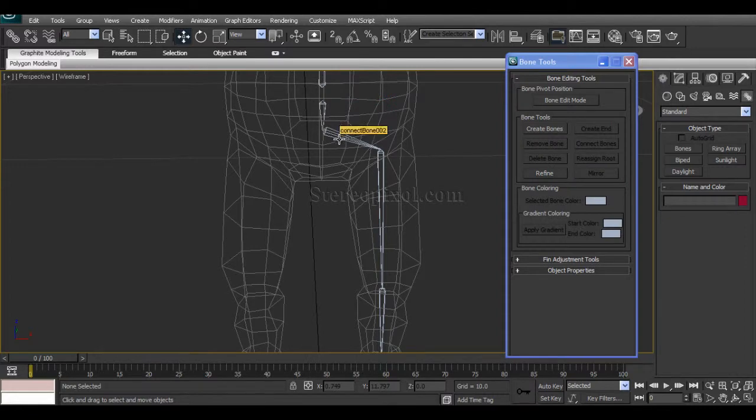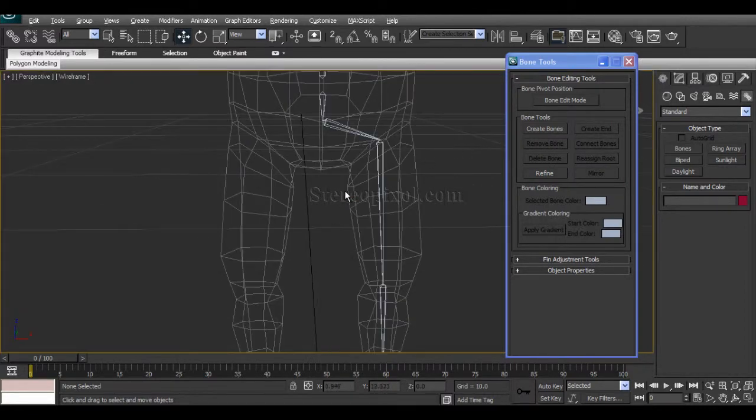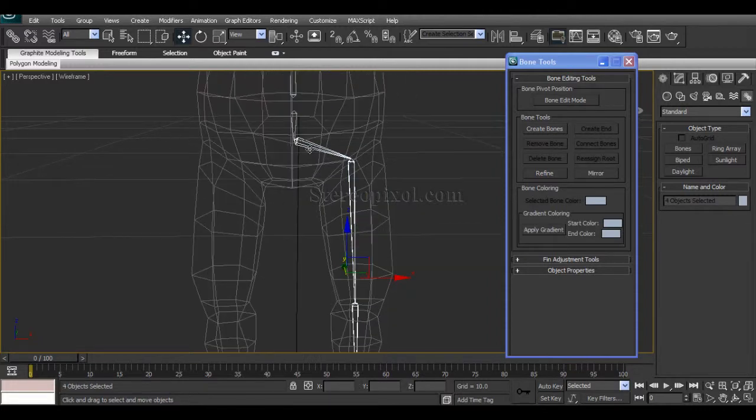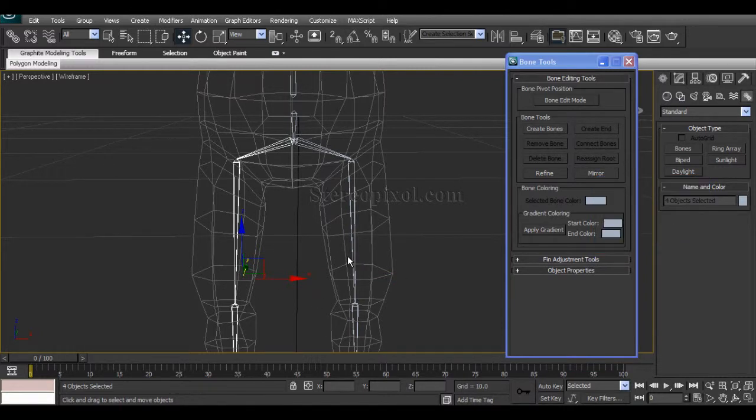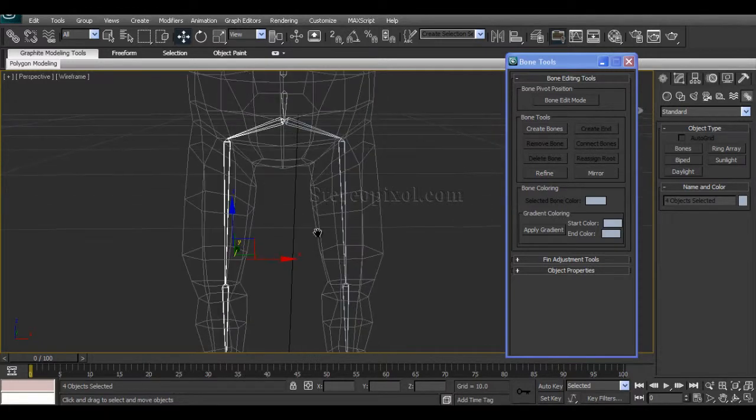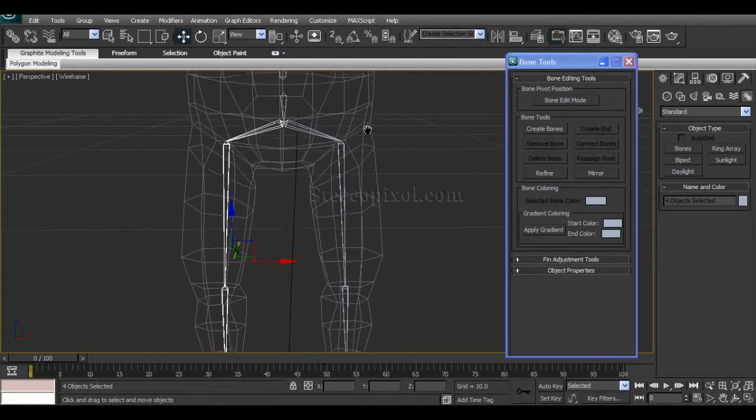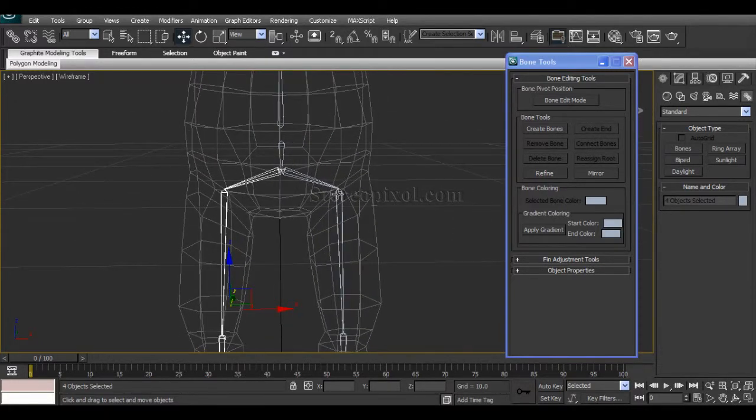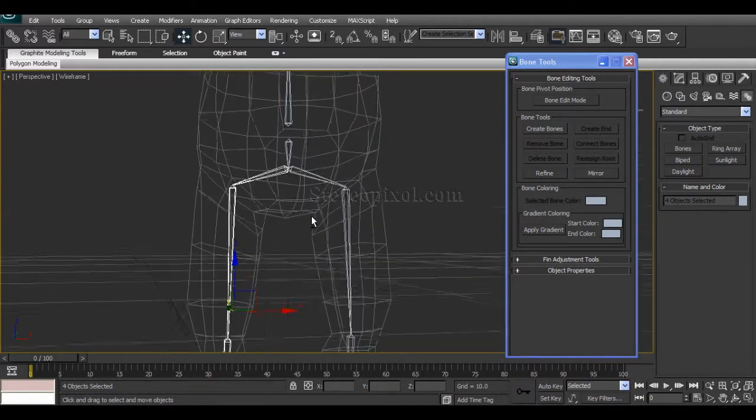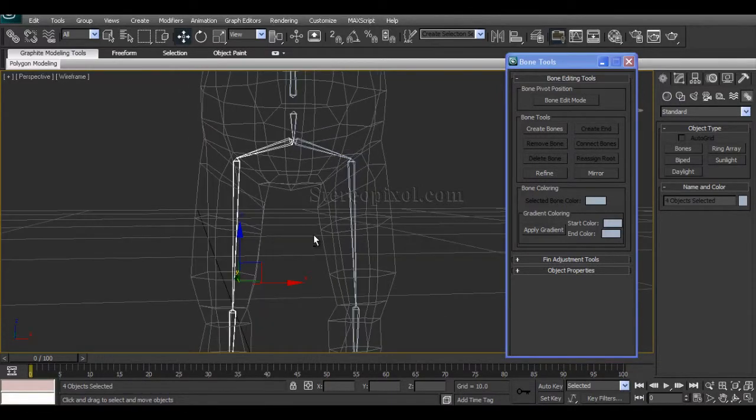So now what we will do, we will mirror the entire thing to the right side. Double-click on this connective bone and say Mirror, and the X-axis, minus X-axis opposite. And this is perfectly mirrored because the body structure is absolutely symmetrical. If the body structure is not absolutely symmetrical, the mirror thing will not work for you.